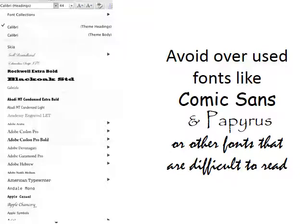As far as font goes, Calibri is the default in the Windows version of PowerPoint. I generally change it from Calibri just so it doesn't look quite as PowerPoint-ish, but I use something that's still very similar. Try to avoid overused fonts like Comic Sans or Papyrus, and definitely don't use anything that's difficult to read.